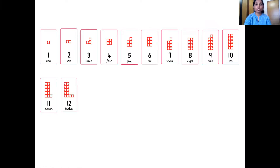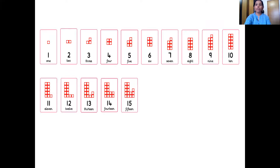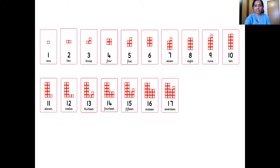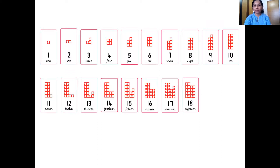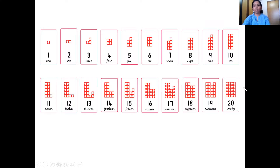Which number comes after eleven? Twelve — very good. The next number — thirteen. After thirteen — fourteen. And which number comes after fourteen? Fifteen — wonderful! The next number — sixteen. Next — seventeen — wonderful! After seventeen — eighteen. Next number — nineteen. And what comes after nineteen? You are right, it's twenty. Two, zero — twenty. So two ten number tiles together makes number twenty.